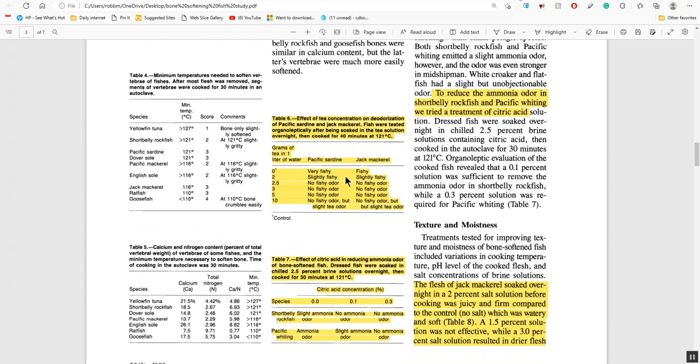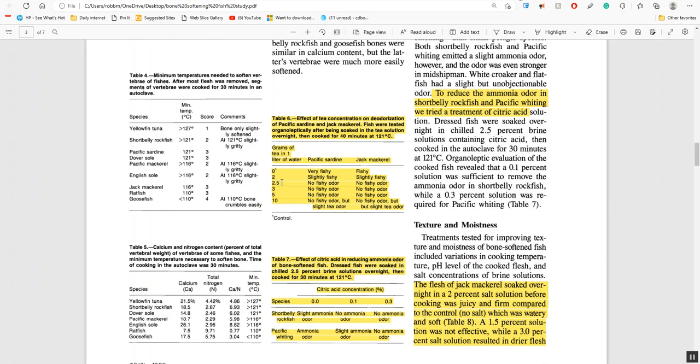Now here's another interesting thing. The tea concentration deodorized the fish, specifically pacific sardines and jack mackerel. At zero grams of tea, the pacific sardine was very fishy and jack mackerel was fishy, but at two grams of tea in one liter of water it was only slightly fishy, and at two and a half grams of tea in one liter of water there was no fishy odor. The sweet spot was two and a half grams of tea in one liter of water. This is information I've never heard anybody talk about anywhere.